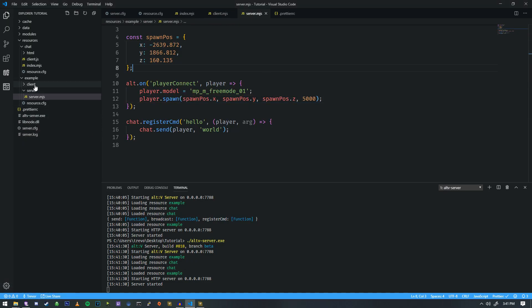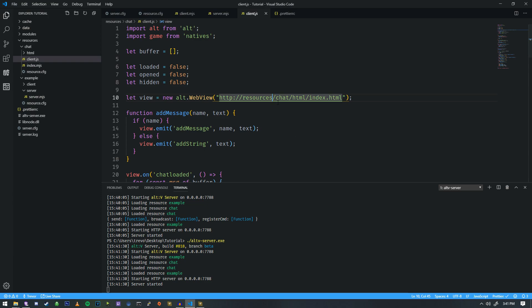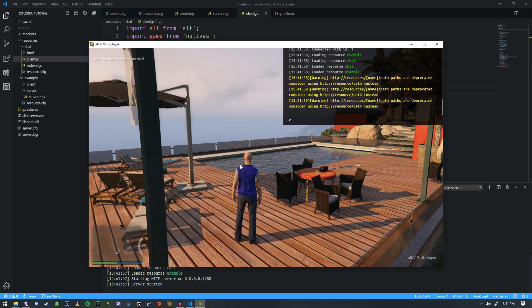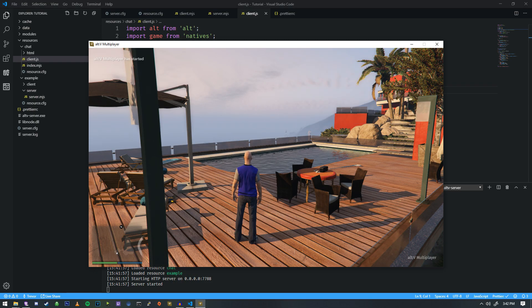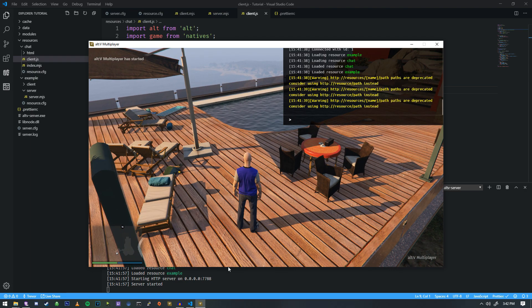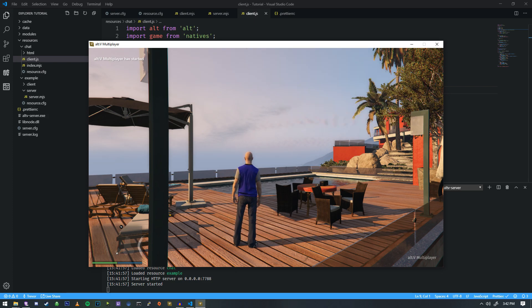It looks like the chat is a little out of date, so we're going to update that. This should actually be resource HTML index. Let me double check that — yep, there we go. That fixed that little issue we were having.